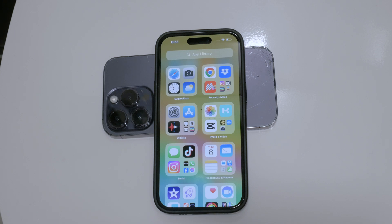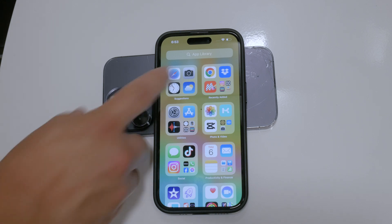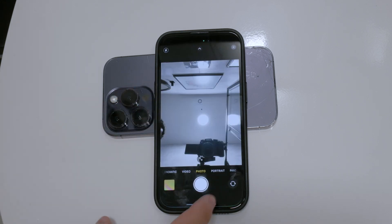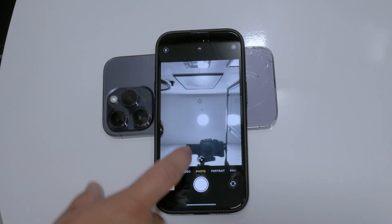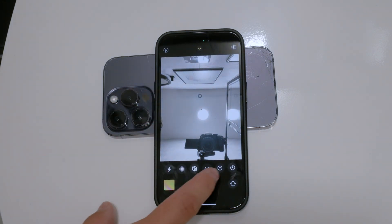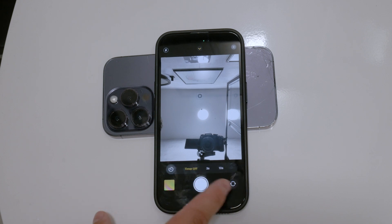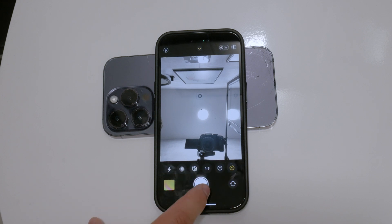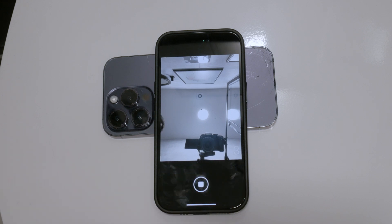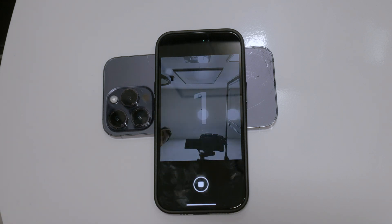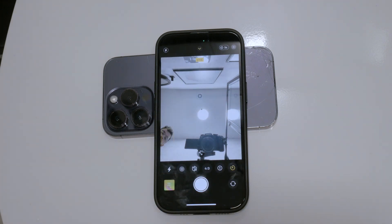When you use the timer on your iPhone camera, it automatically takes burst photos. This can be beneficial because it gives you multiple frames to choose from, ensuring you get the best possible shot.